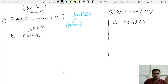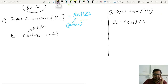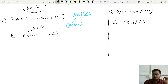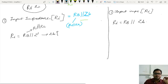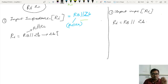ZB is what we need to derive — it is the input impedance at the base of the transistor. Looking at the bypassed amplifier, focus only on the left hand side. ZB is the input impedance to the base. RB in parallel with ZB is nothing but RI.